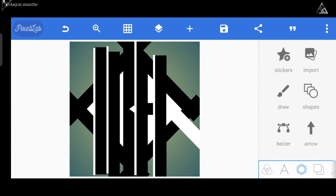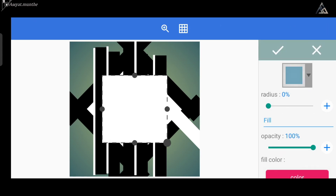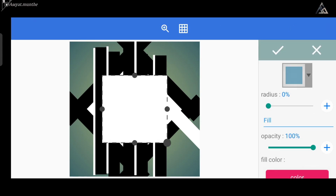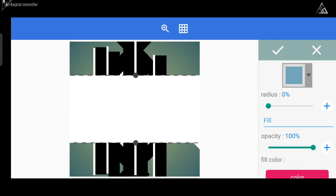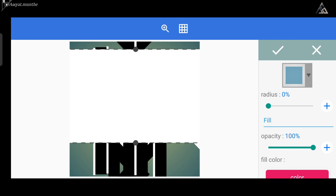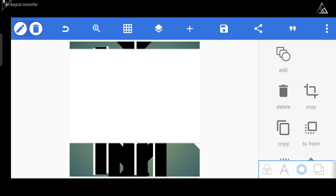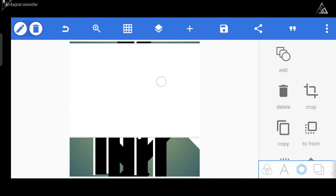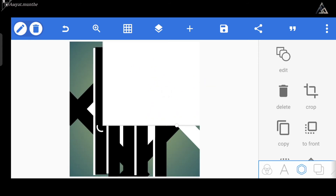Setelah opasitas pada semua layer-nya sudah kita naikkan, berikutnya kita bisa tutupi dan juga sekaligus kita potong bagian-bagian yang keluar dari batas pola yang sudah kita buat. Caranya kita masuk ke menu shapes lagi, lalu kita bisa berikan pola yang berbentuk persegi seperti ini. Kemudian kita tinggal atur posisinya agar menutupi bagian yang sudah keluar dari batas garis pola yang sudah kita bentuk.